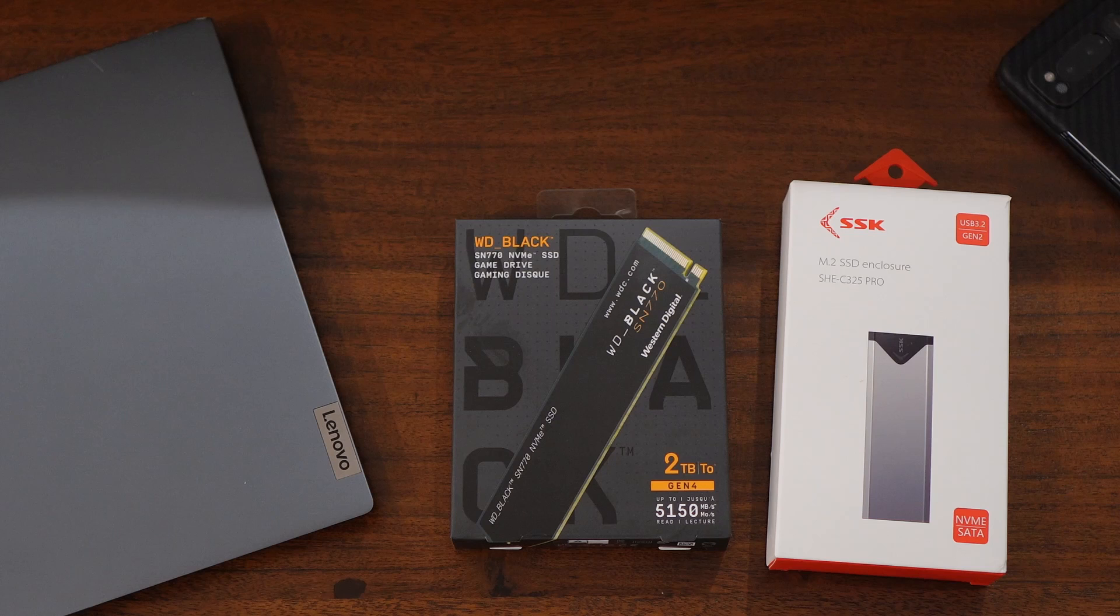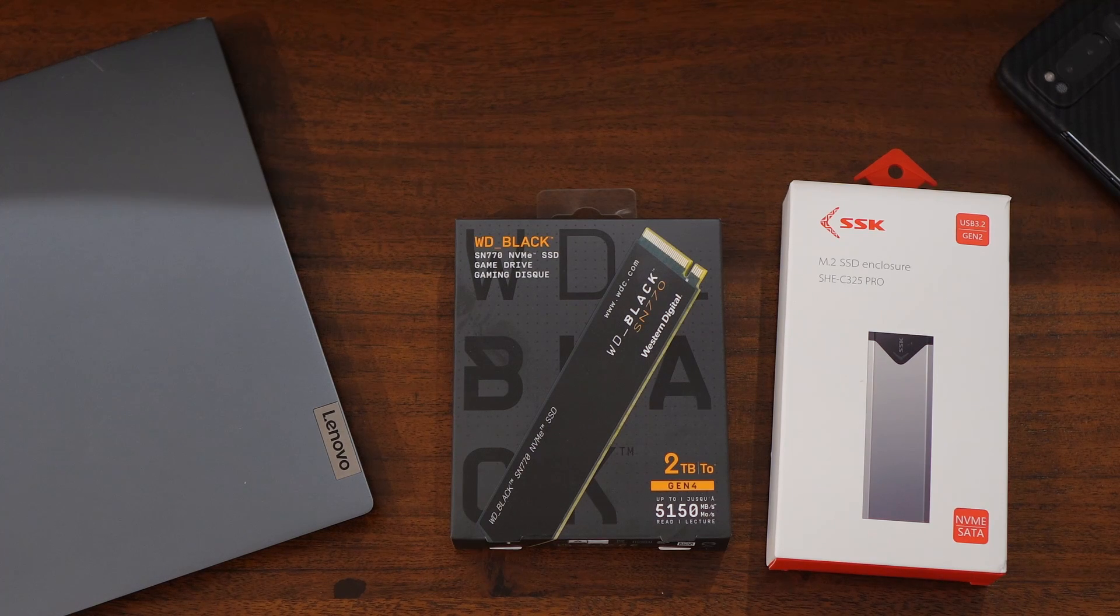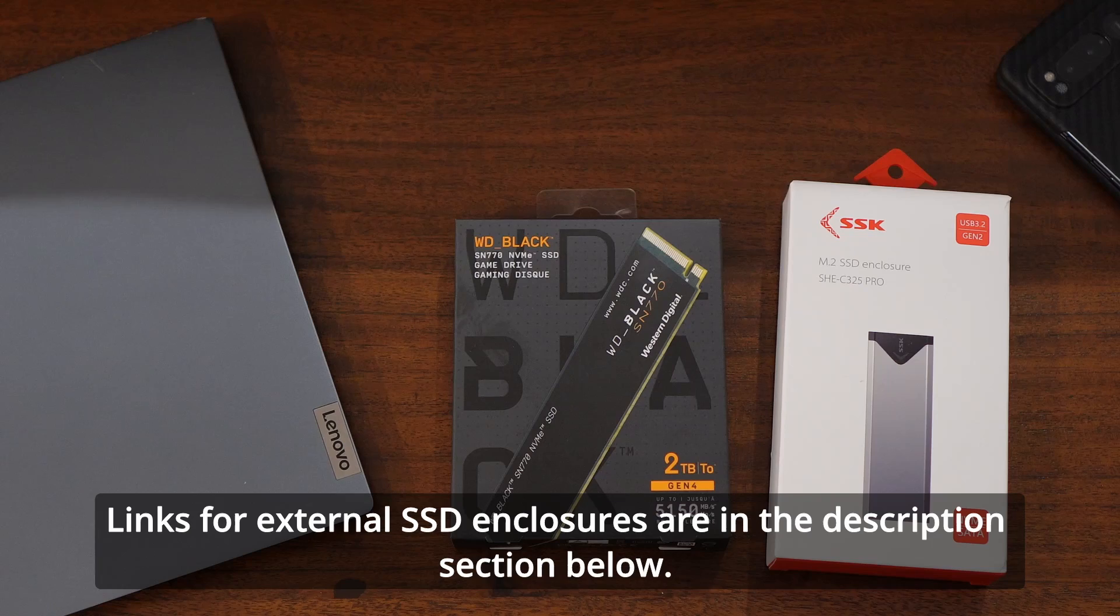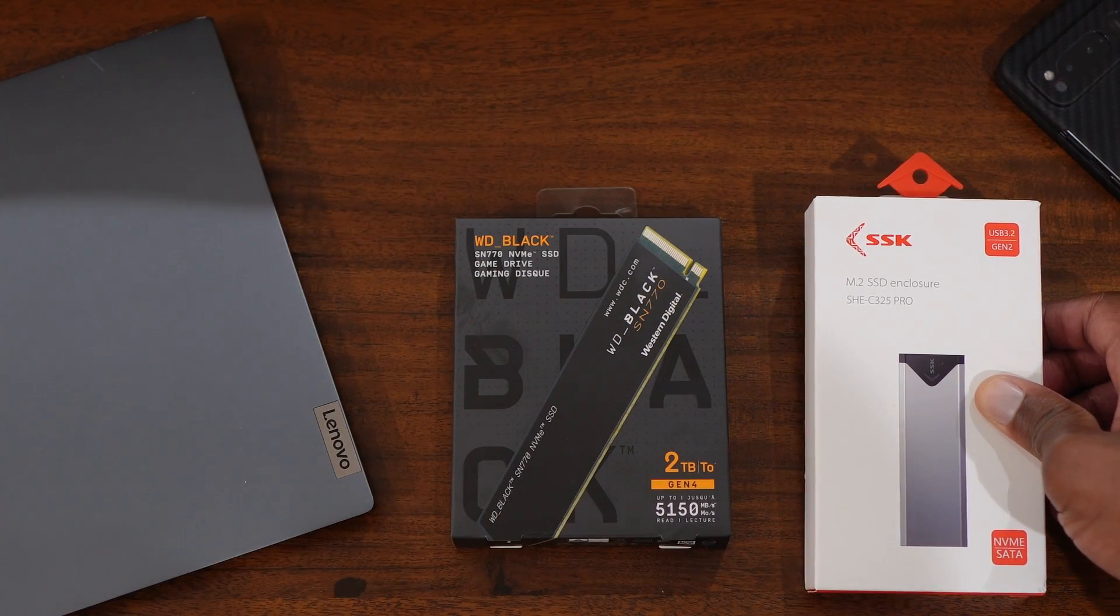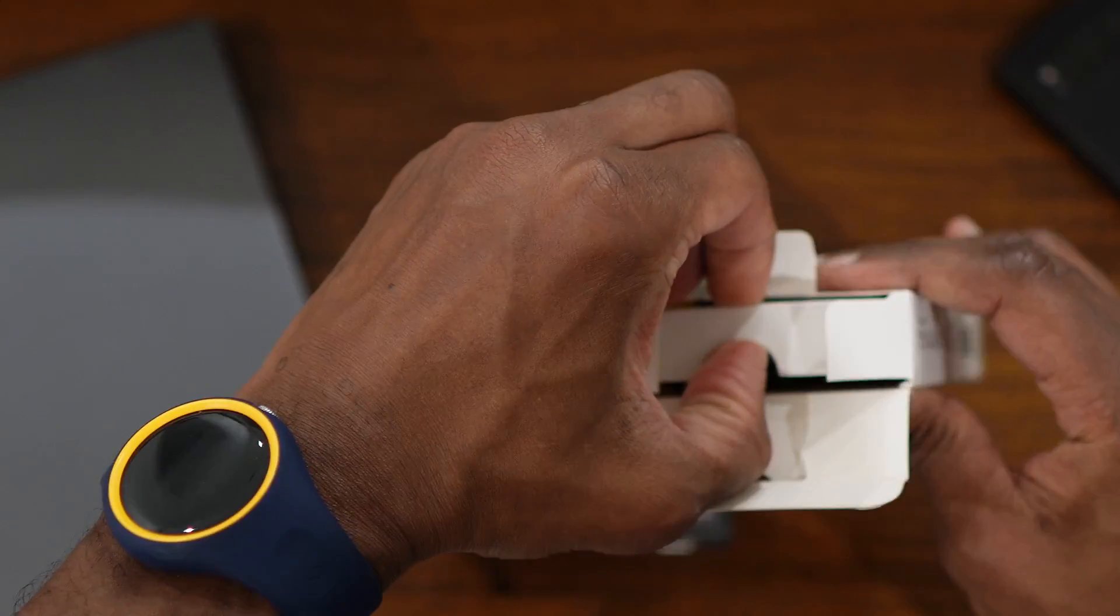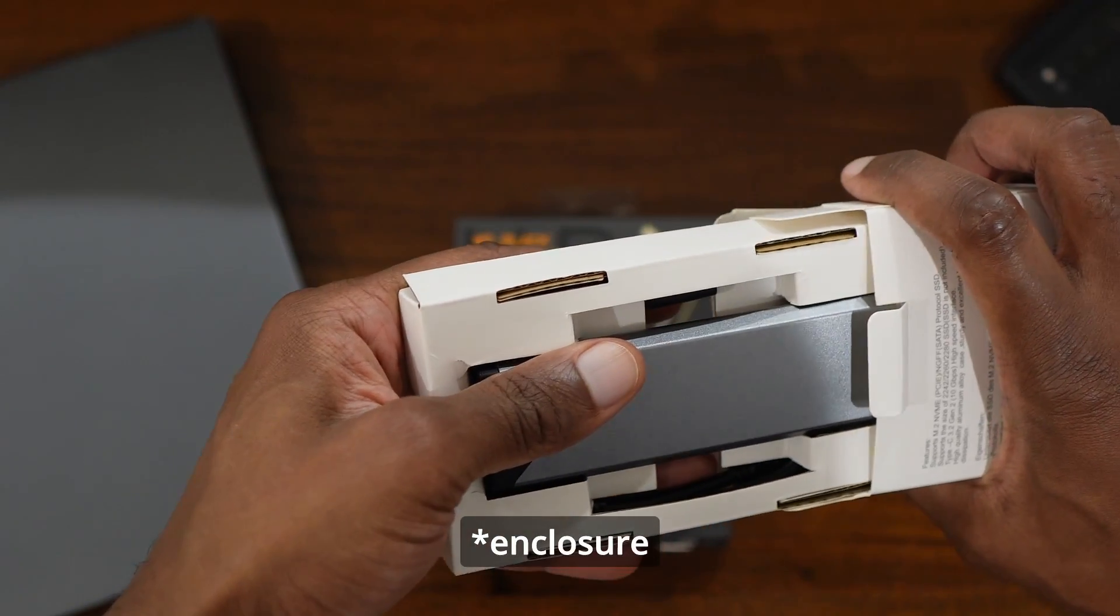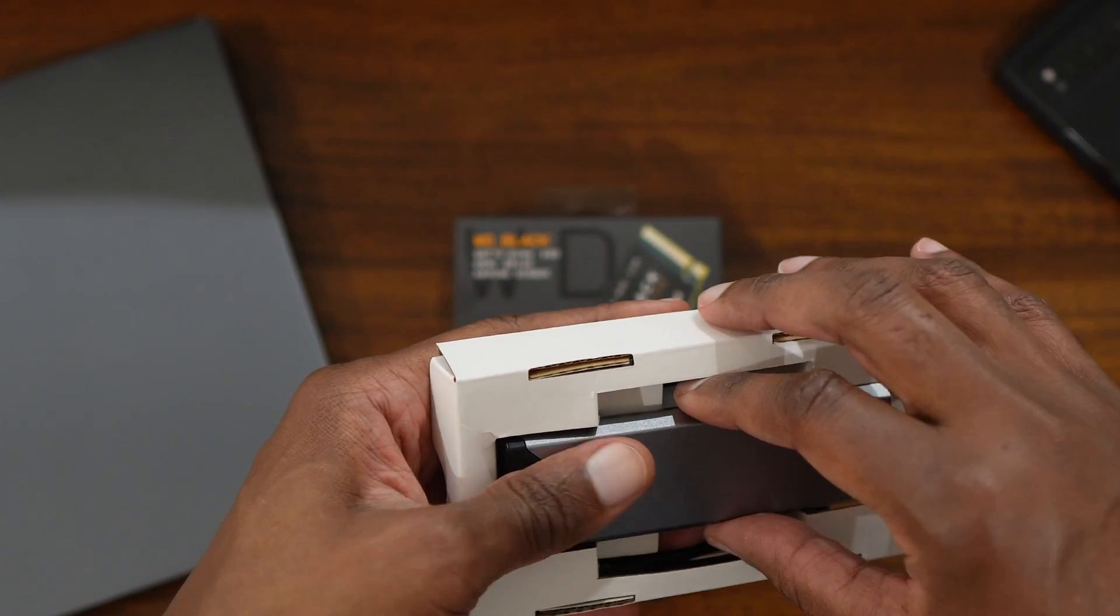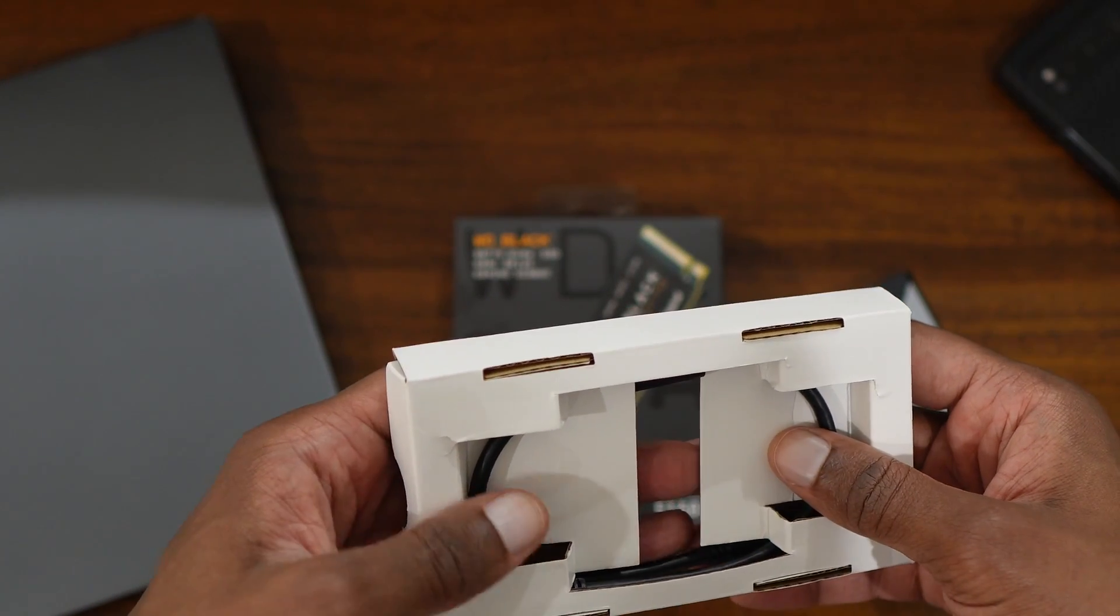This particular one is an SSK M2 SSD enclosure which I got from Amazon. There are plenty of options on Amazon but I'll leave some links. I'll leave a link for this one and links for other options in the description below. This is the same drive, it's already open. I just put it back in the box before because I used this drive previously to do the SSD upgrade on my Asus 14x.